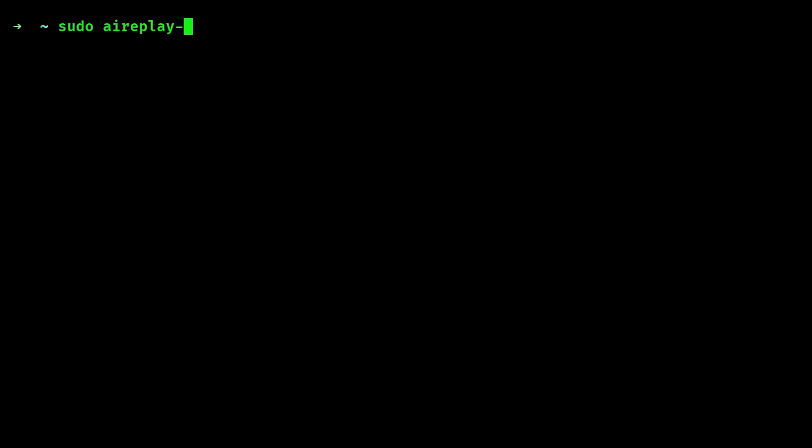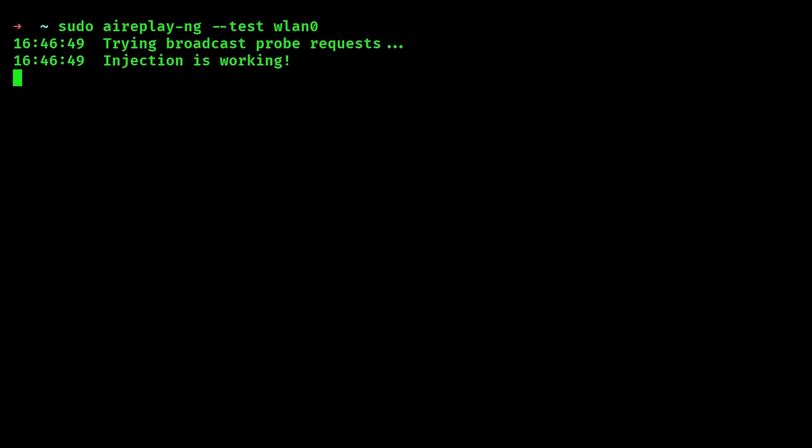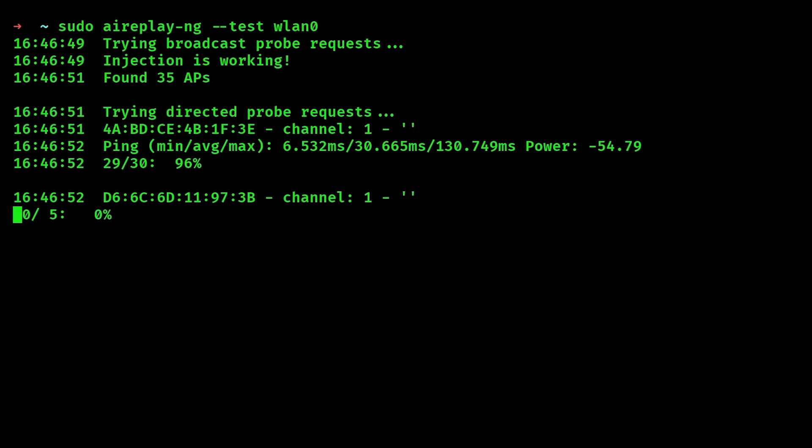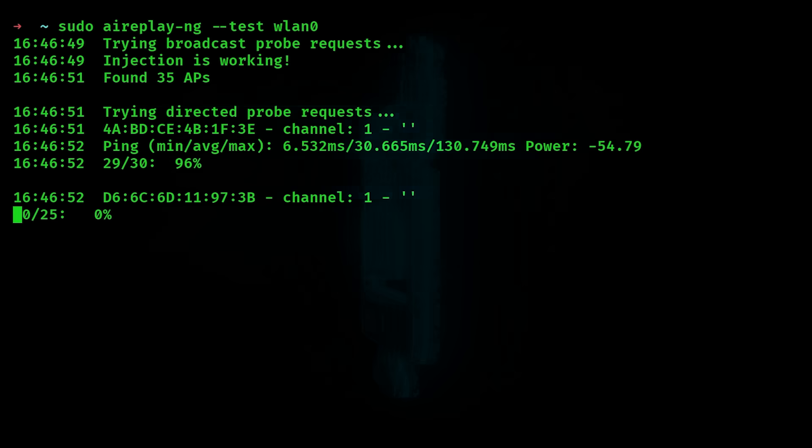Now, to test for injection support, you can use a tool called aireplay-ng. If you run this command here, aireplay-ng --test followed by the wireless interface you have, this command will send out test packets to check if the adapter can inject them into the air and then listens to see if any responses come back. If responses are received, it will say something like injection is working.